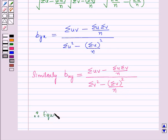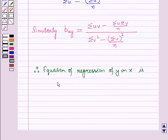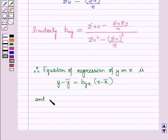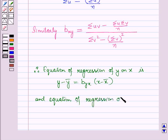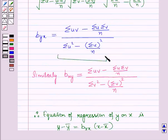Therefore, the equation of regression of y on x is: y − ȳ = b_yx·(x − x̄), and the equation of regression of x on y is: x − x̄ = b_xy·(y − ȳ), where b_yx and b_xy are the values computed using u and v deviations whenever the deviations are taken from the assumed mean.